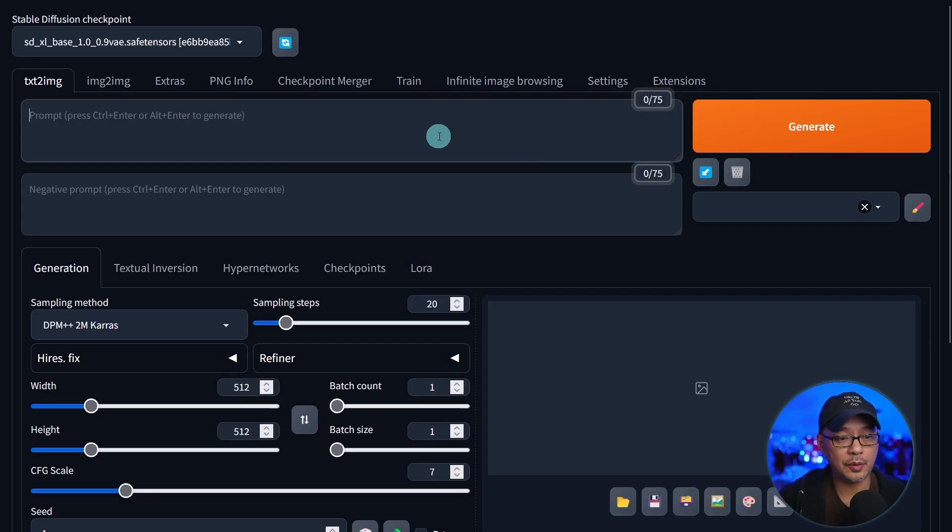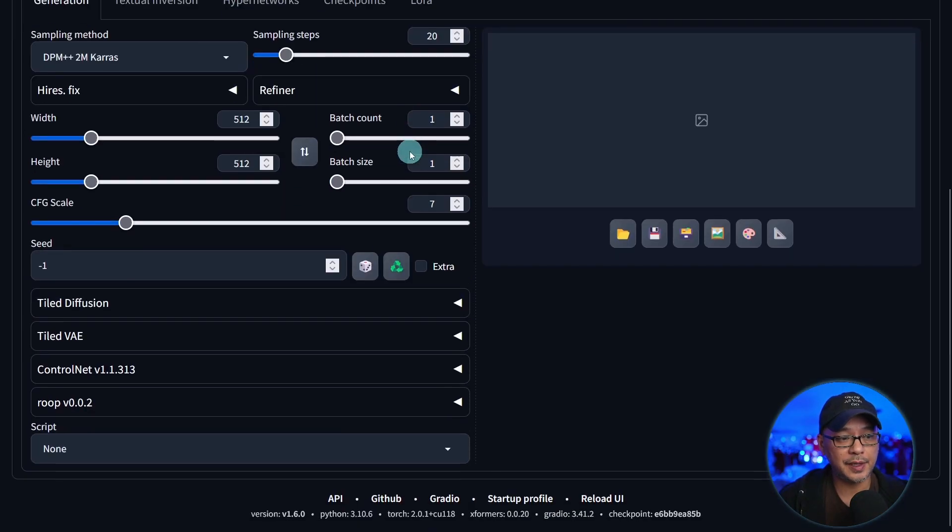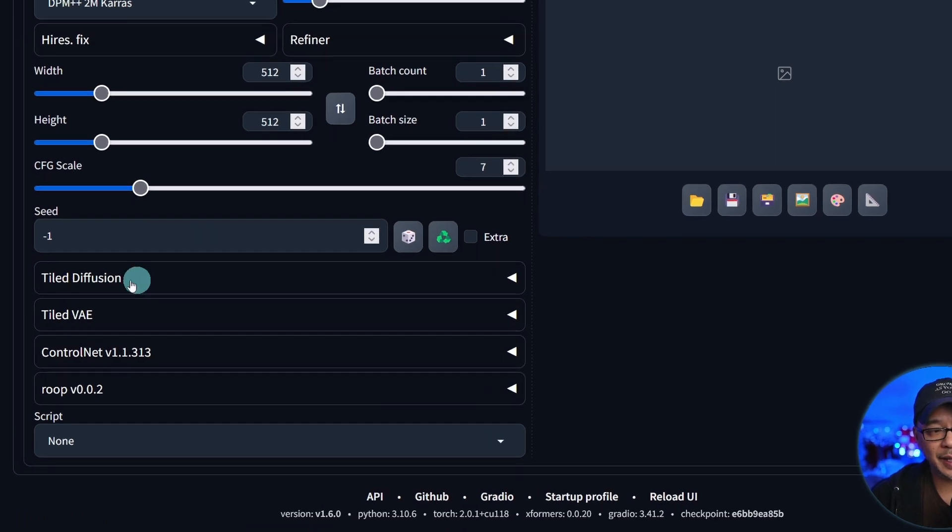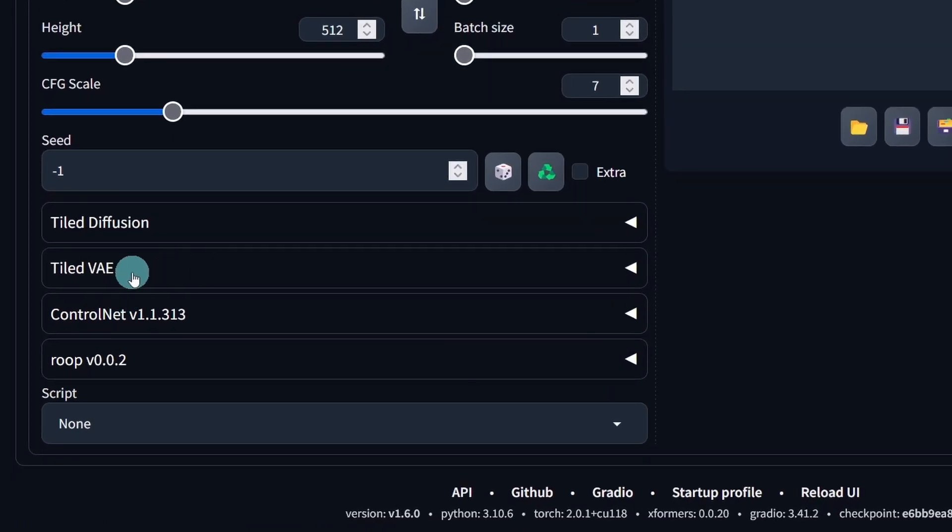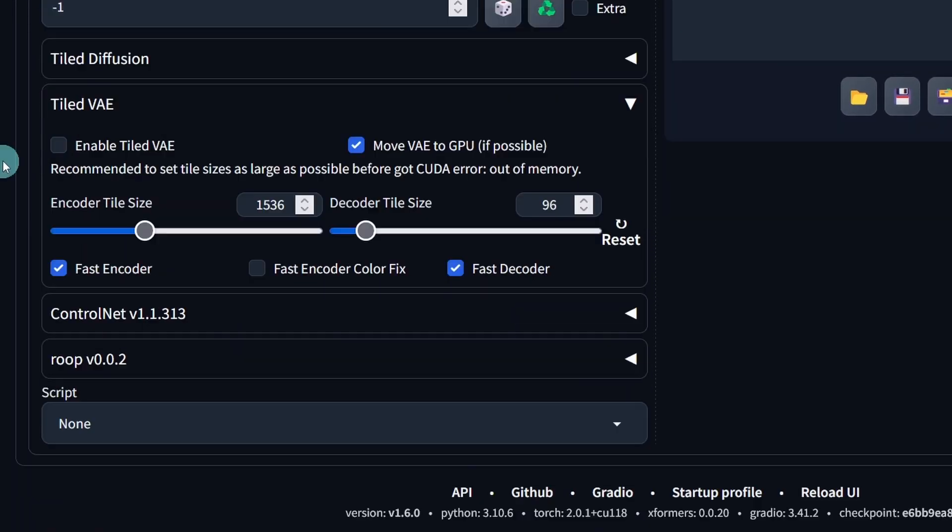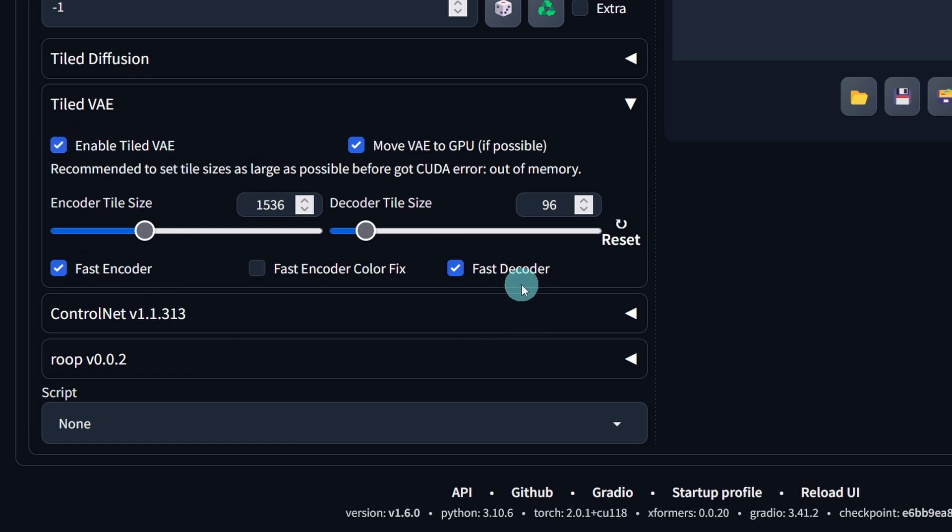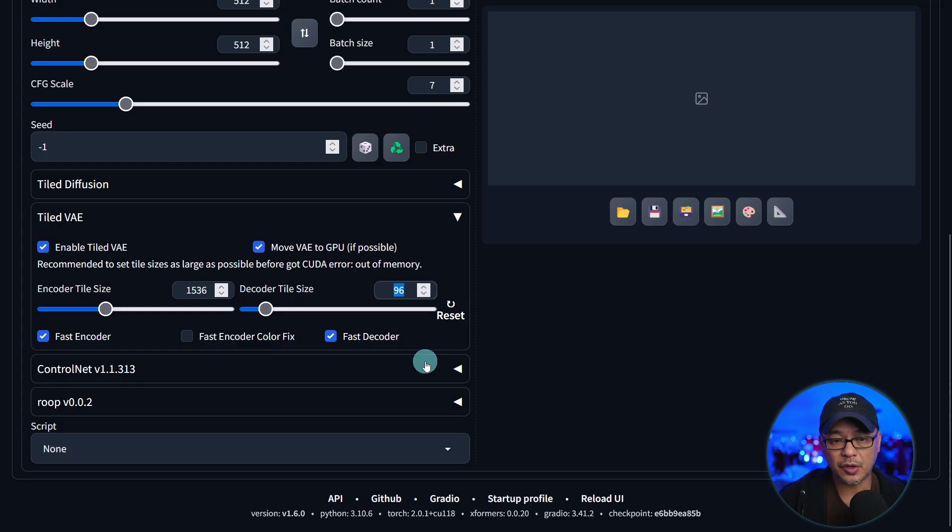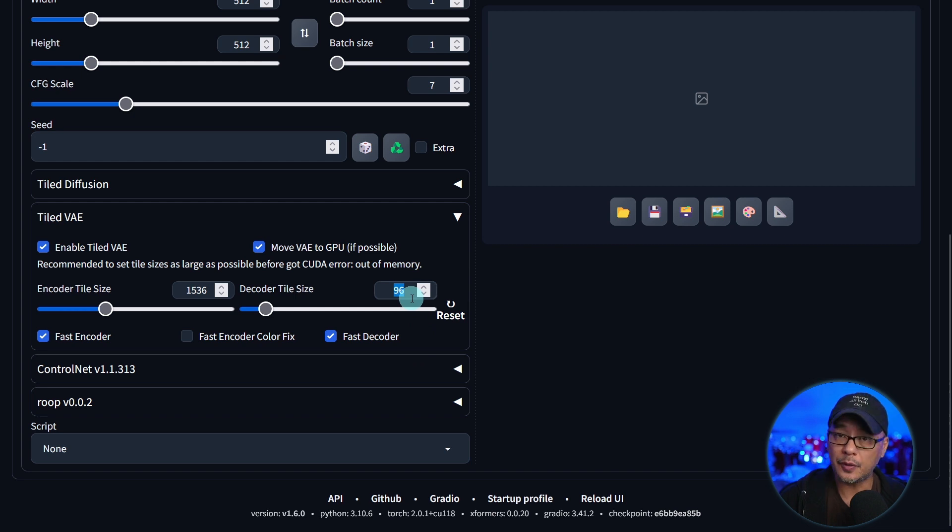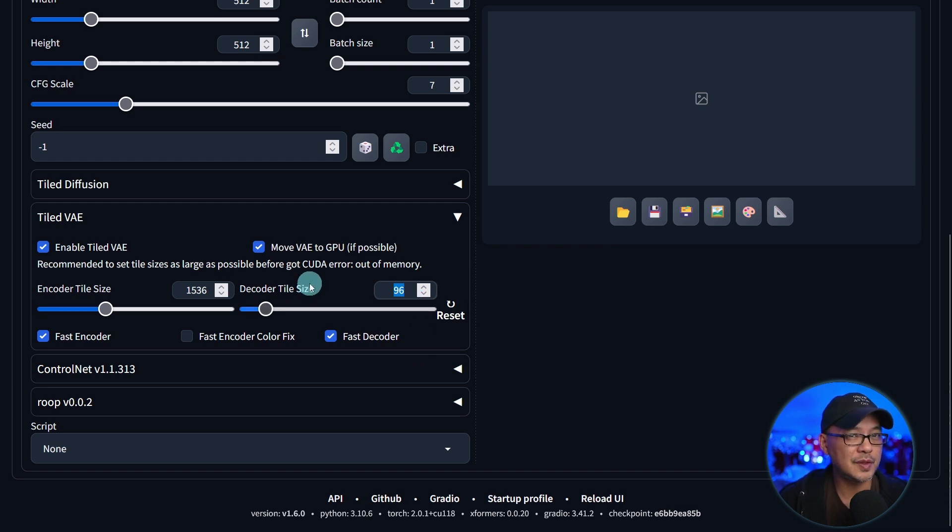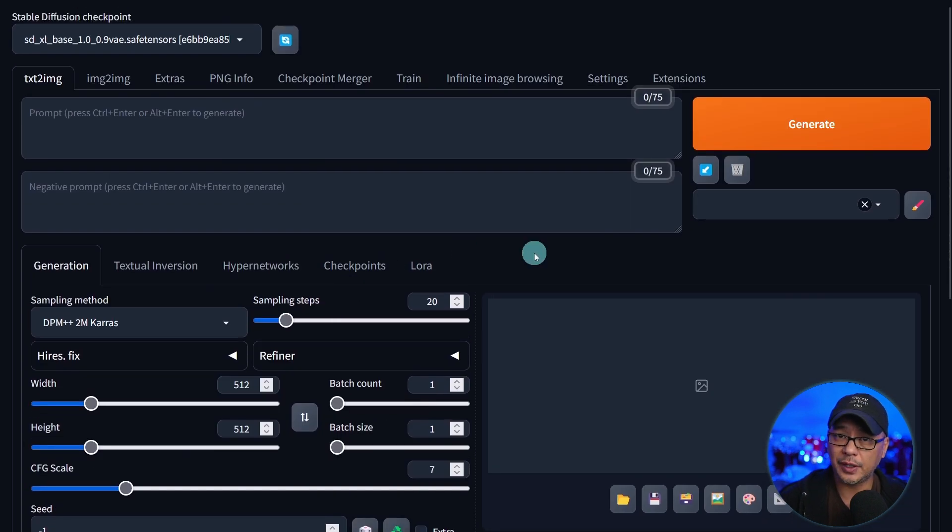Now you'll notice that when you scroll down you're going to have two sections here. Open up tiled VAE. You want to check on enabled tiled VAE. Fast encoder and fast decoder should be on by default. Try it with 96 at first. You can also try 64. Otherwise I would just leave the default settings. Hit generate and go.